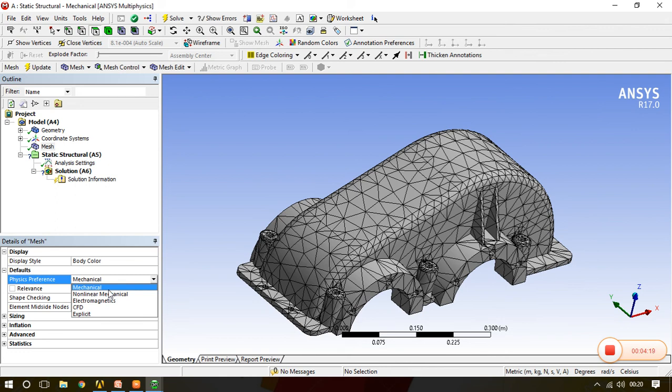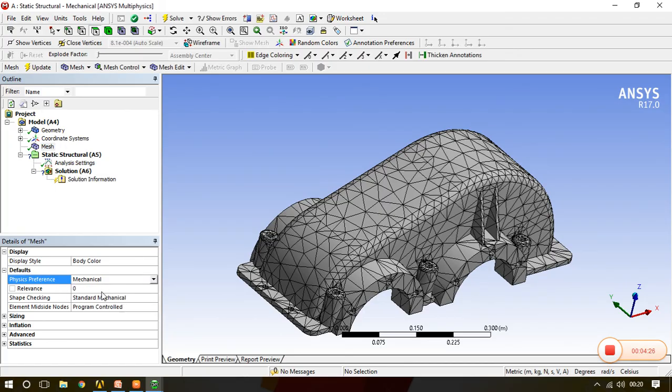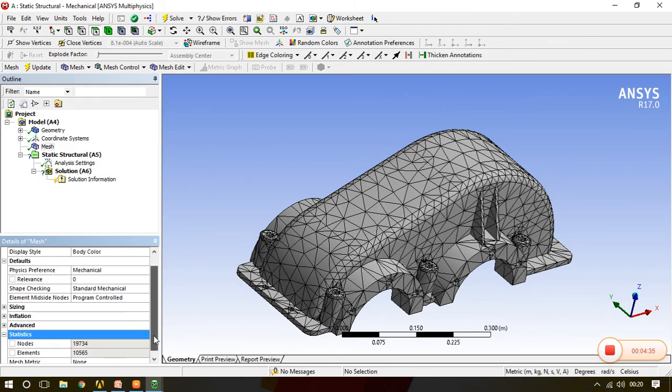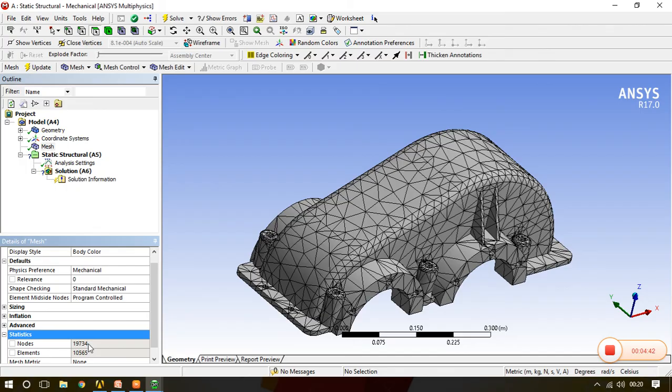We just want the normal mechanical like static structural or modal analysis for vibration purpose and all, so we'll keep it as mechanical. Now the second option is given relevance. Now what relevance does: see, now relevance is at zero and we go to the statistics where we can understand how many elements we have. Right now we have 10,565 elements with 19,734 nodes.